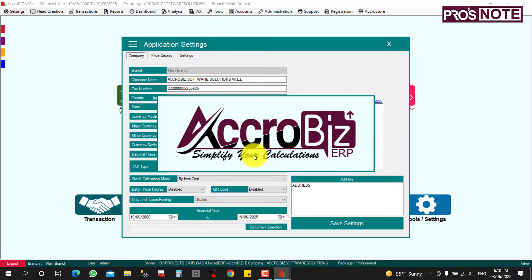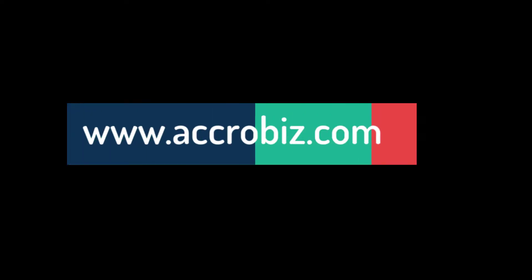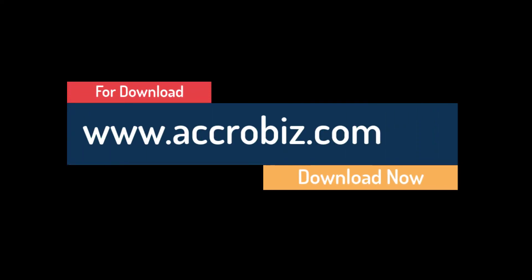After saving the settings, the software will close and reopen automatically. Thank you for watching. Download Acrobis at www.acrobiz.com.